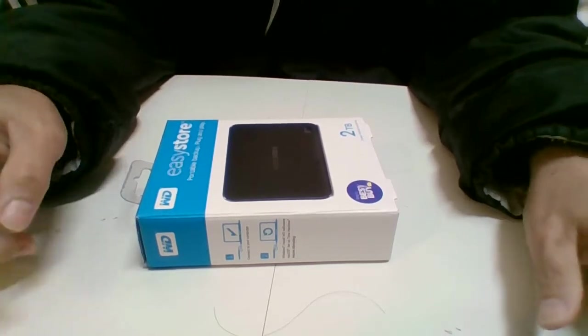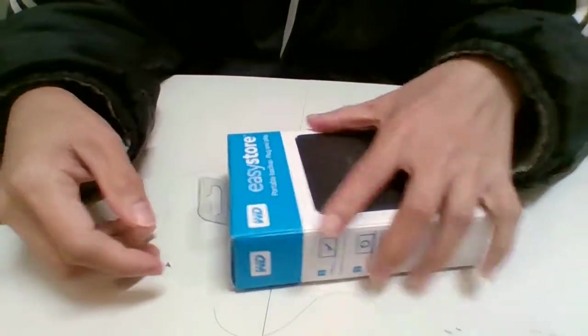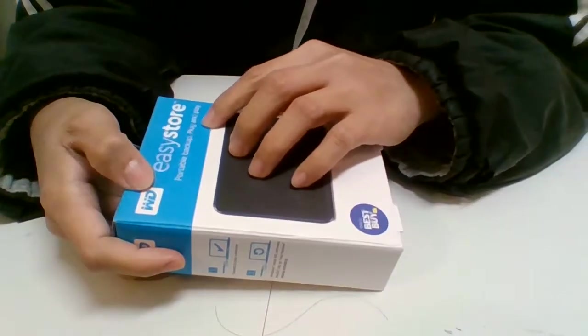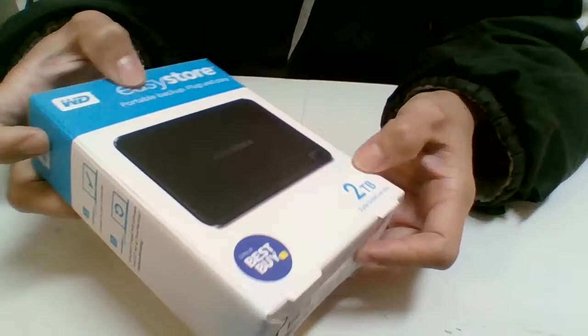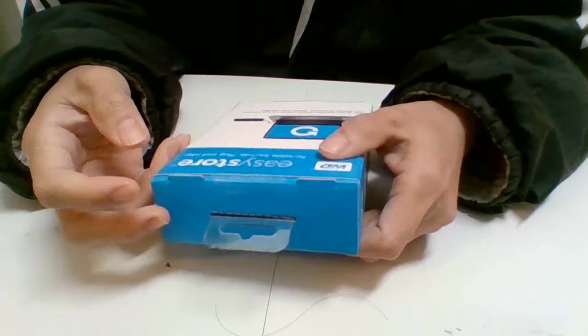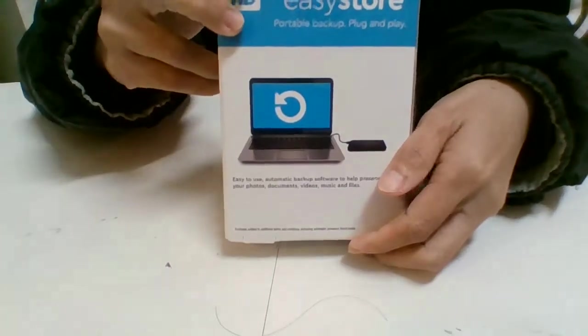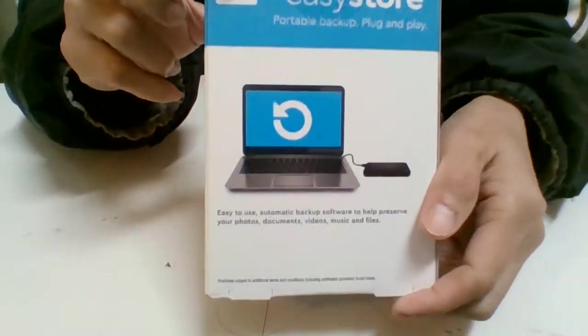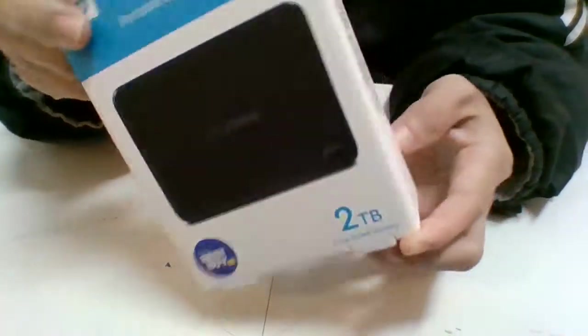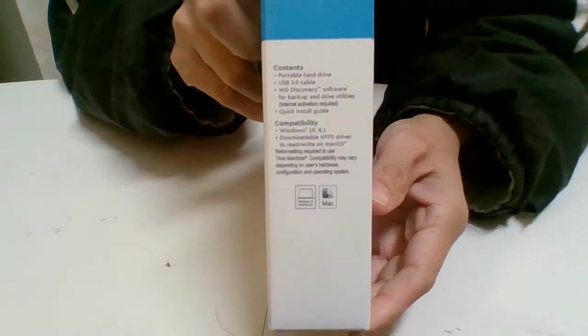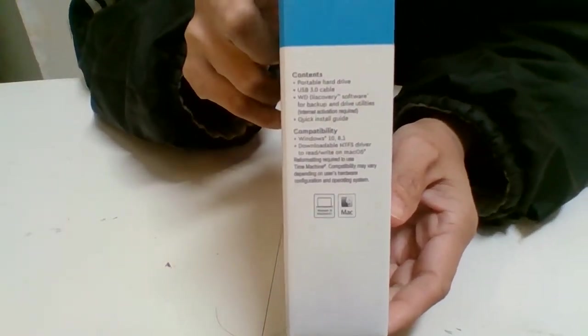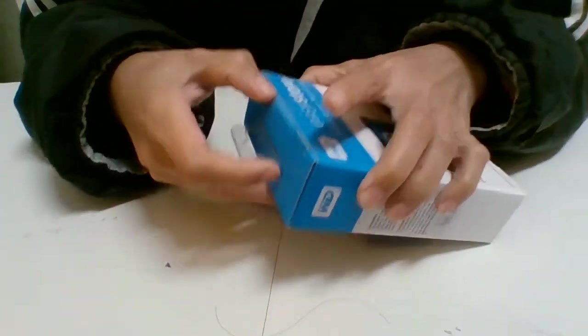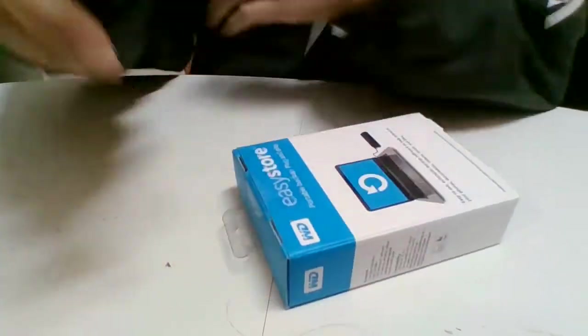You can see it. It's an easy store portable backup, light and play to TV, bought from Best Buy. You can see it, okay, and that's unboxing it.